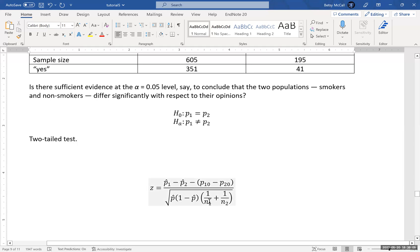And then 1 over N1, N1 is the sample size in group 1 and 1 over N2, N2 is the sample size in group 2. So let's go over to Excel and let's actually do this calculation.